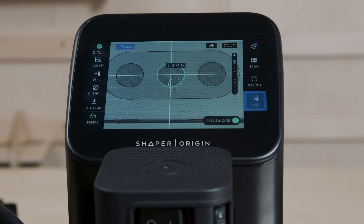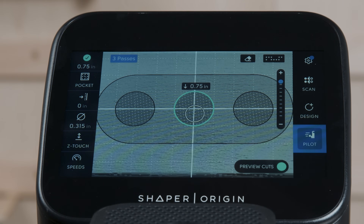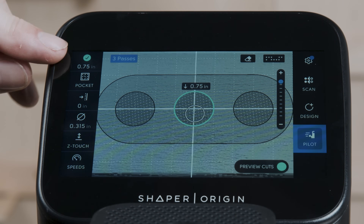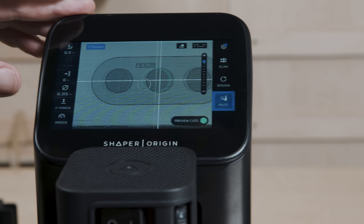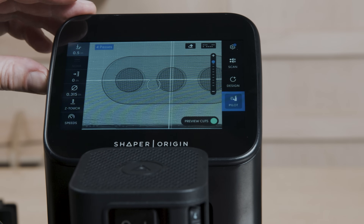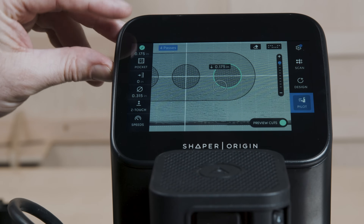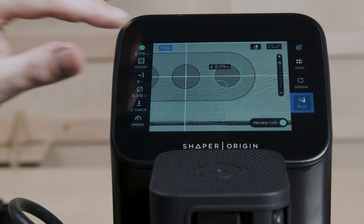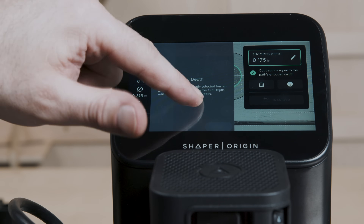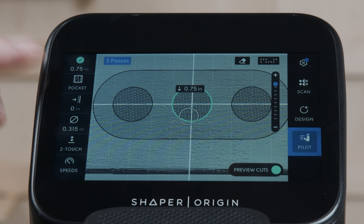The outside cut is usually cutting something out, as it is in this case. One thing to note: in BenchPilot, you can't override the encoded depth. If you have a depth encoded, that's the depth it's going to cut to — the green tick pops up, that's the depth you're getting. You can't type in an arbitrary depth; it's always going to cut to the encoded depth.